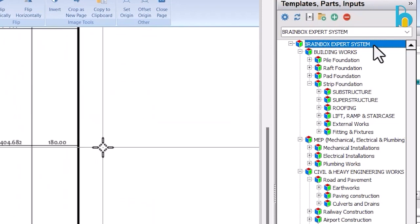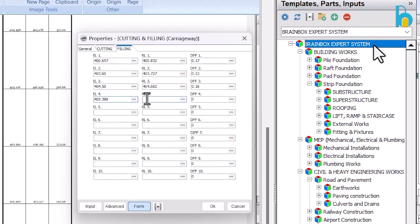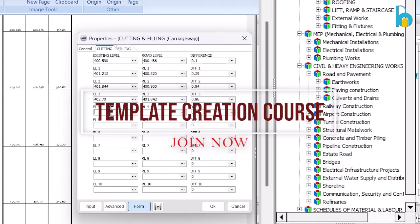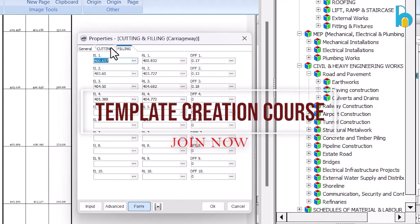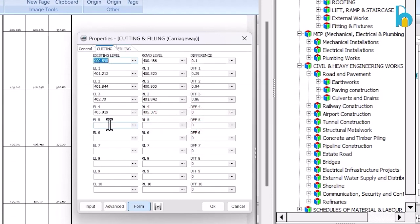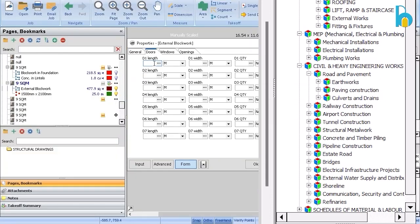But that's not all. Elevate your expertise with our exclusive template creation course. Learn from industry professionals as they guide you through creating custom templates, optimizing your workflow, and mastering the art of efficient estimating.